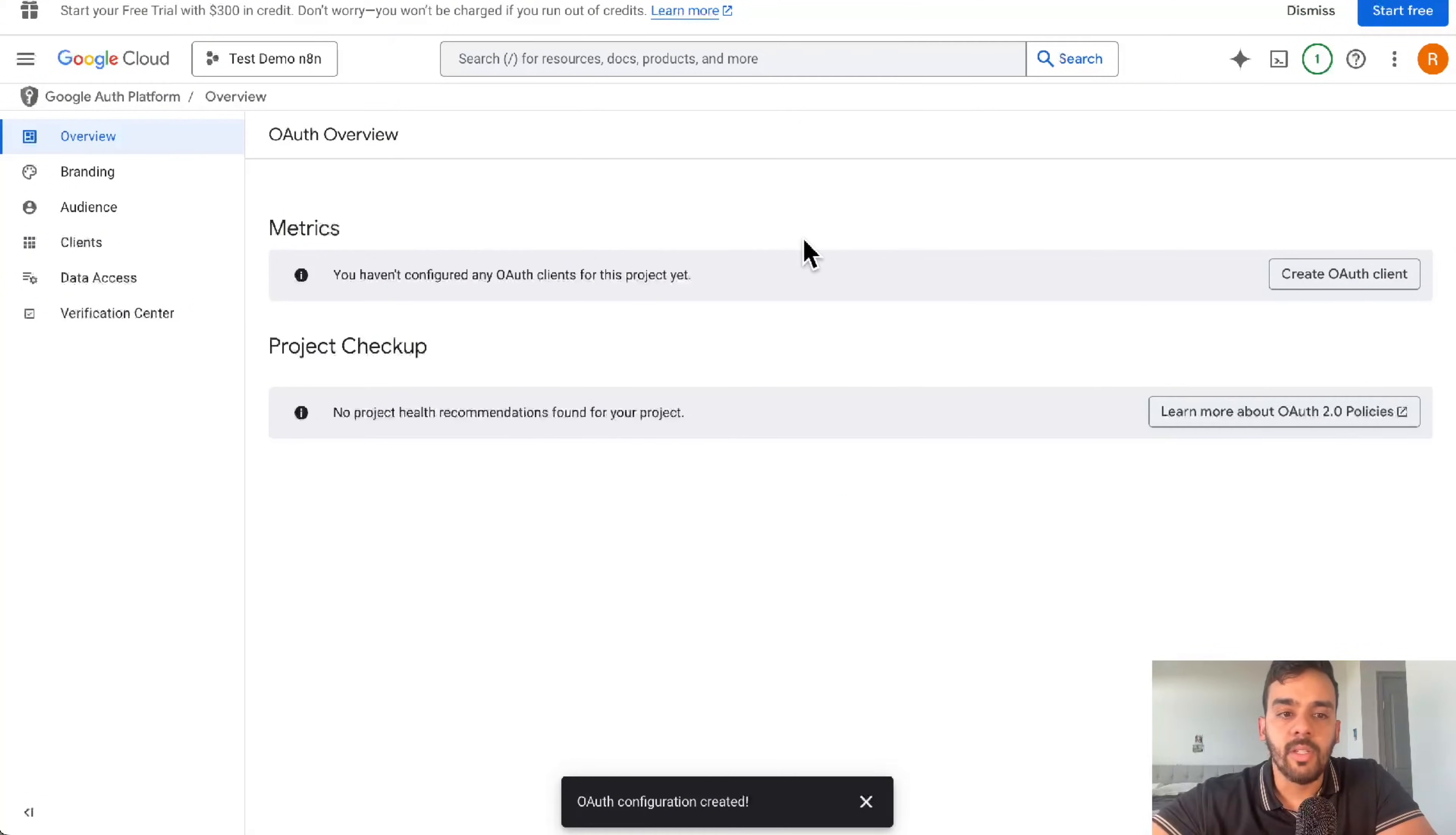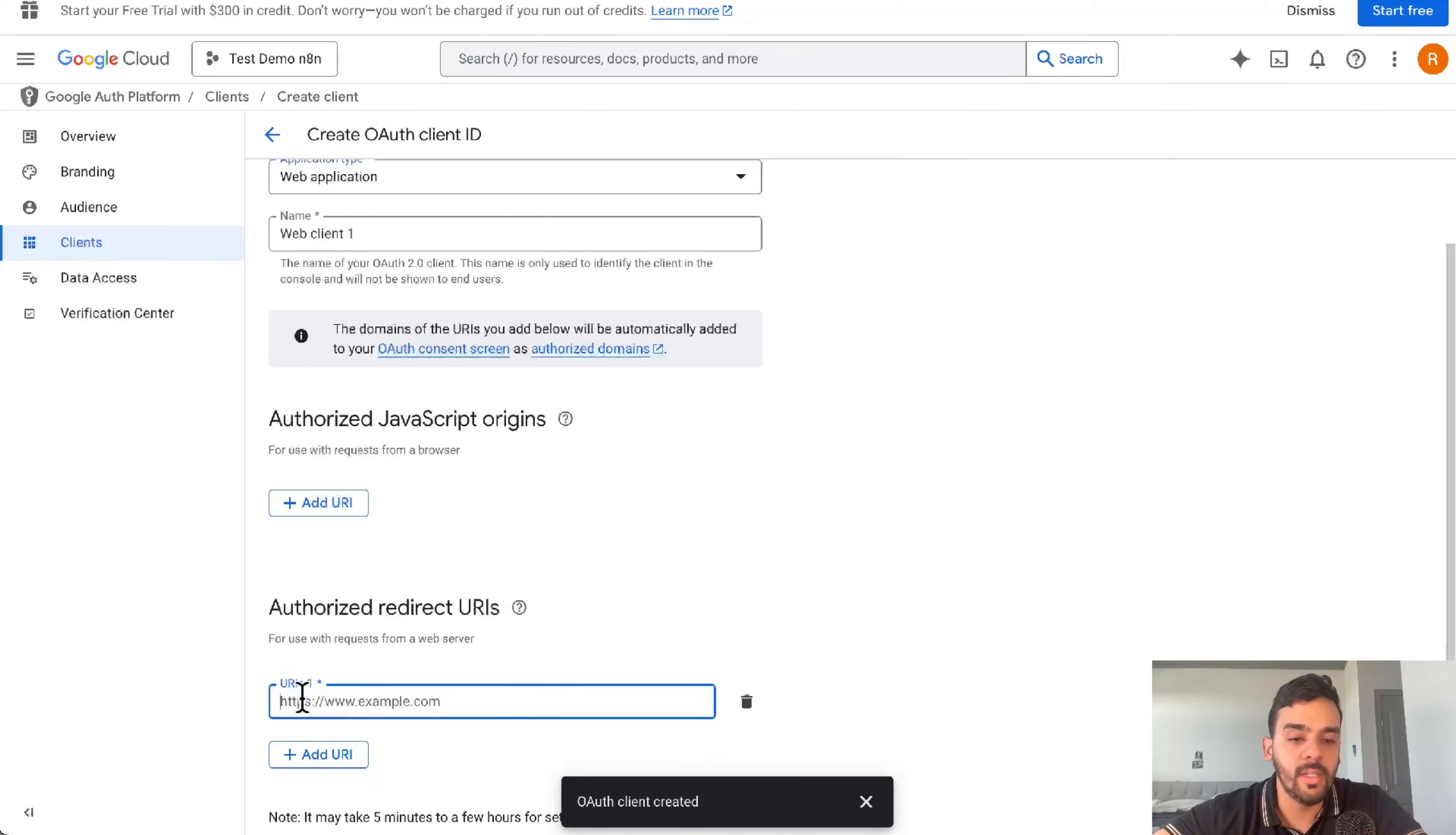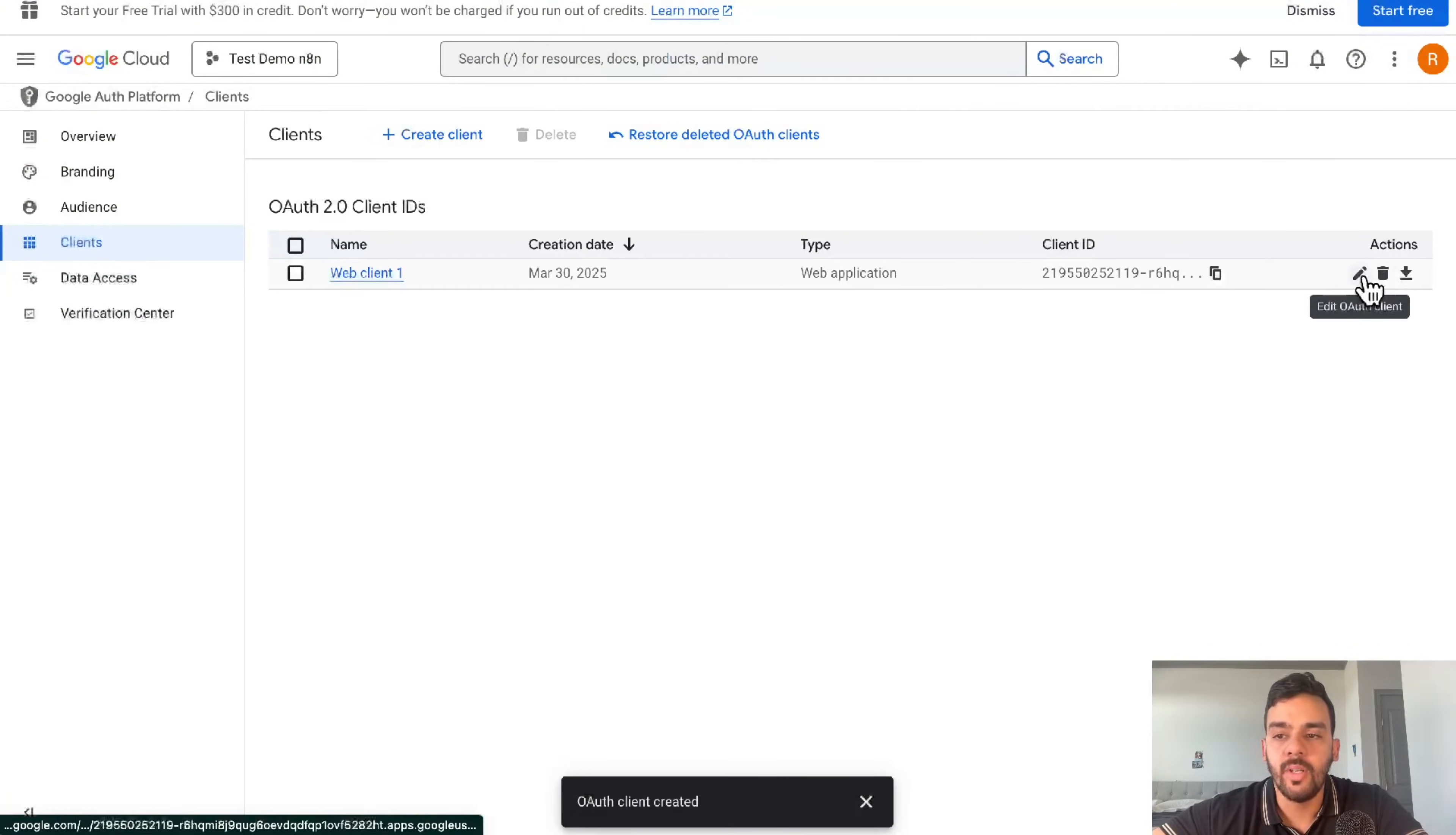Now once that's created, we'll create an OAuth client. Super simple. This is step one - create a web application in the client. You will need this, which you'll be able to get directly from N8N. Just copy and paste this. Then put that in there, create. And you should have your client ID and client secret, which you can access right here.